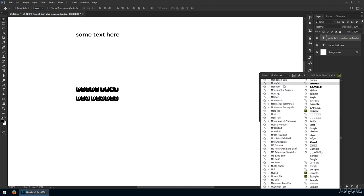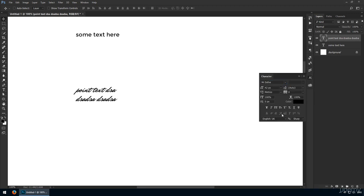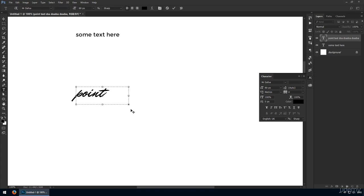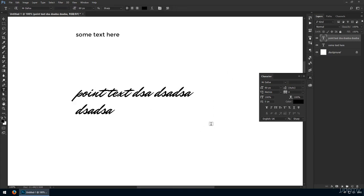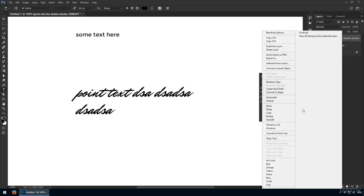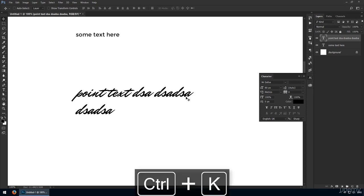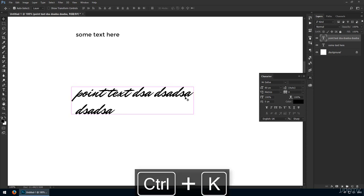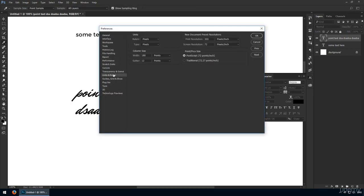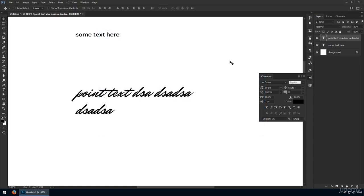Moving on to the font size, I like to type in my values manually, and I've got used to using pixels instead of points. That's what I recommend you use as well. Points are used in the printing industry. To change your unit of measurement, hit Ctrl-K to open your preferences. From here, choose units and rulers. In the top left, you'll find type. Here I have it set to pixels, as should you.